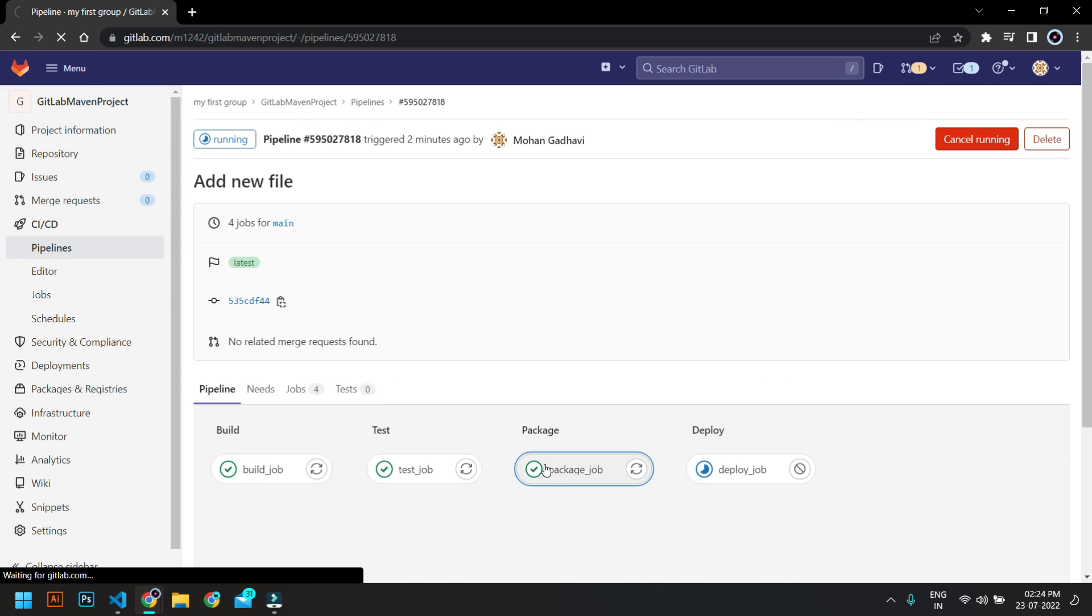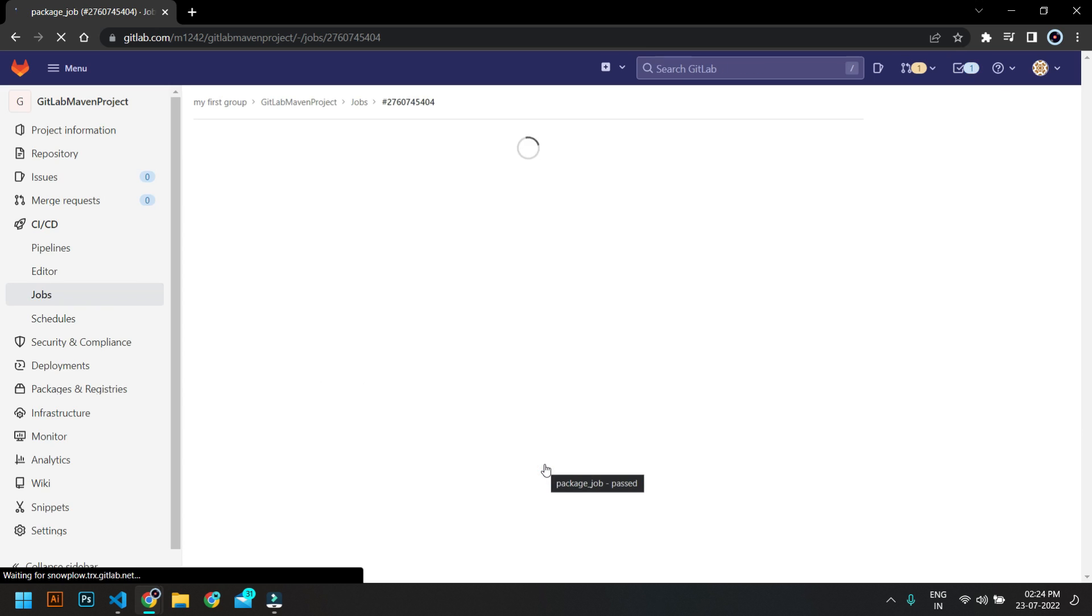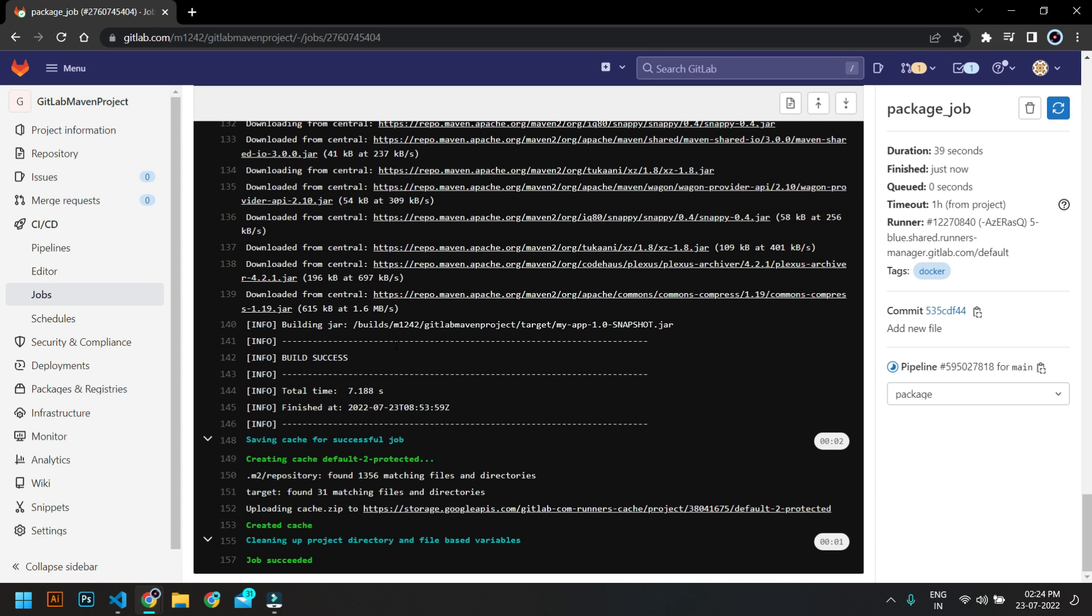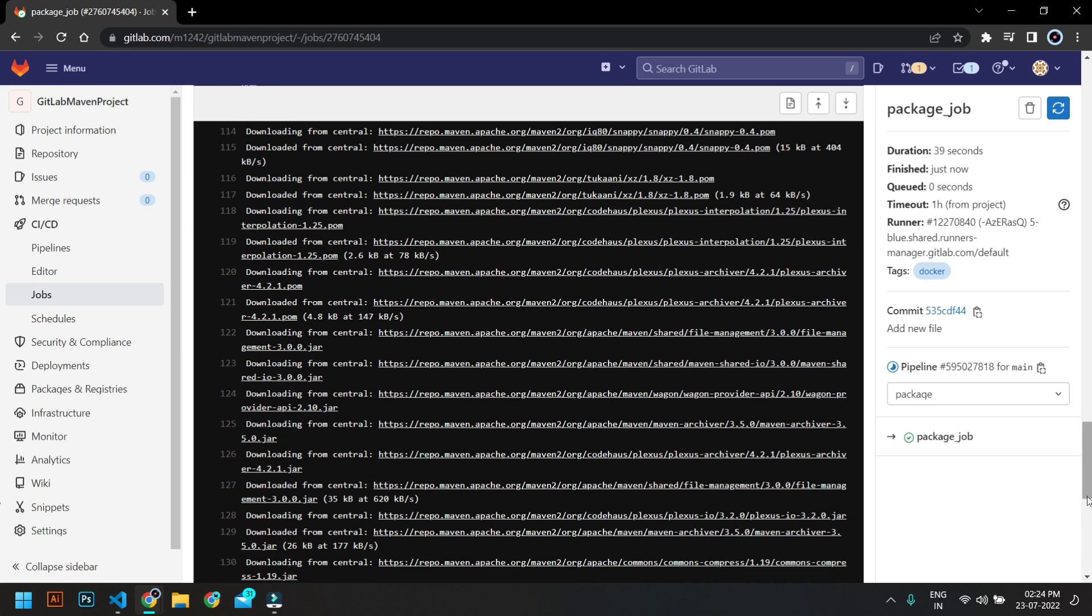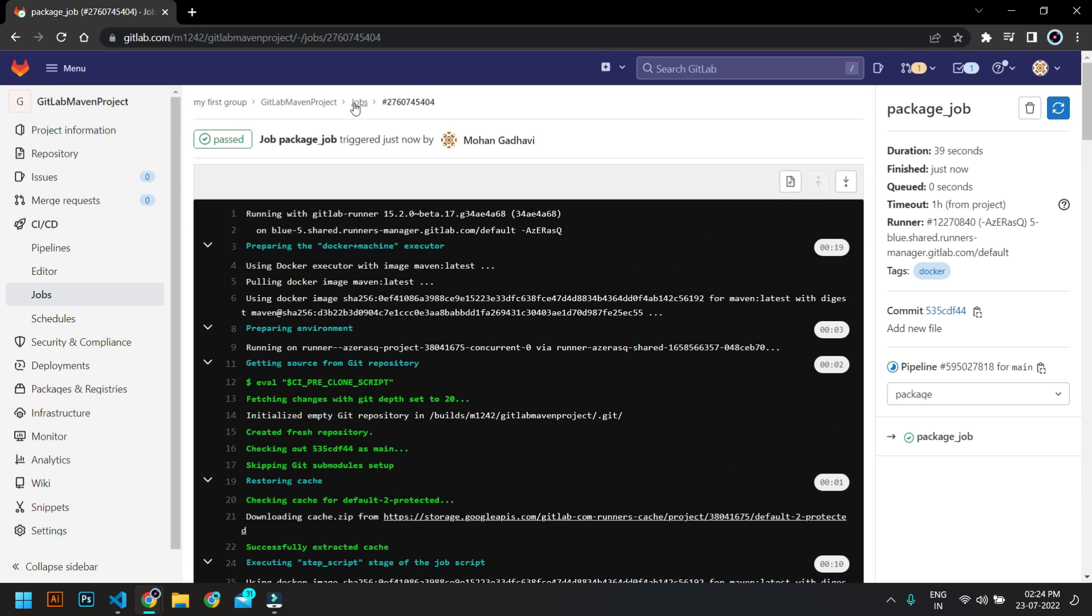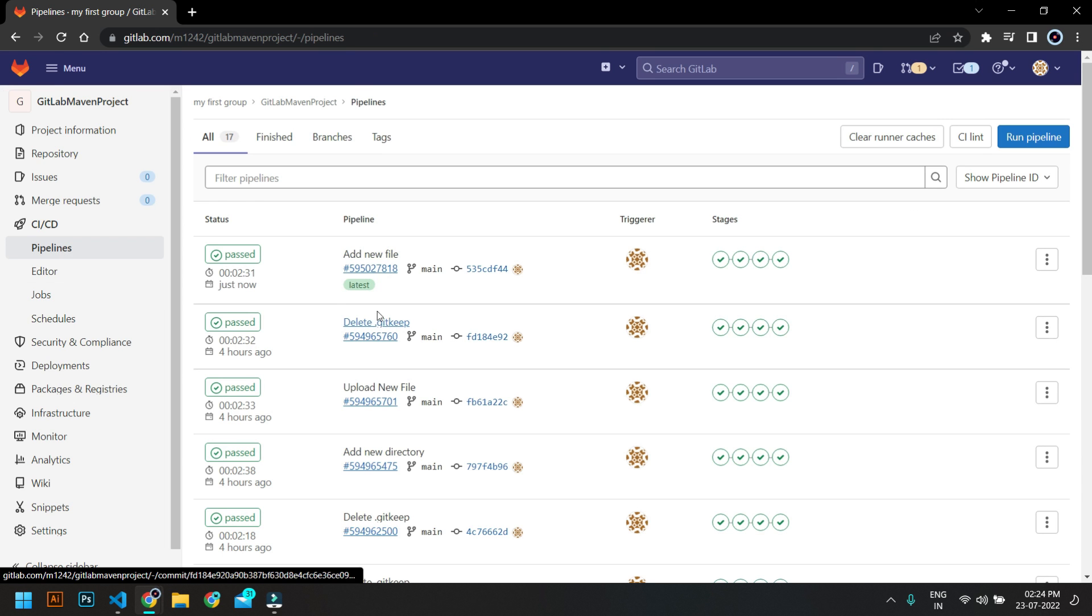Now you can see the package is also passed. So you can check the package job. You can see it has updated that as well. Now you can see the whole pipeline is passed.